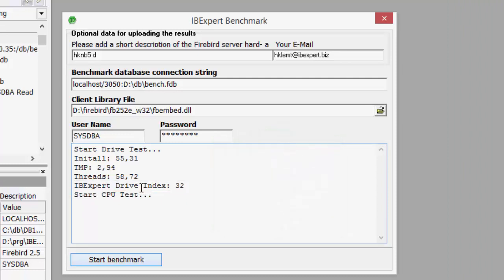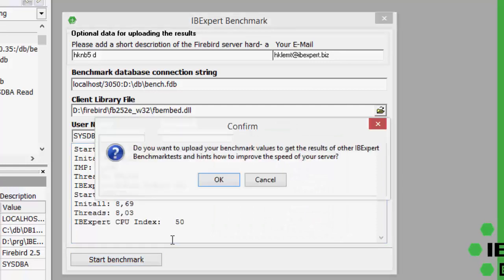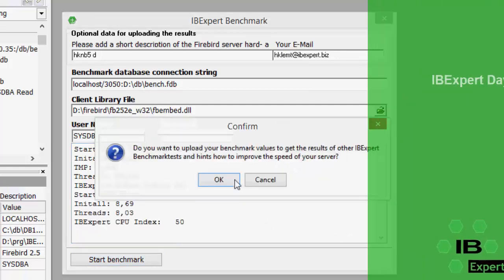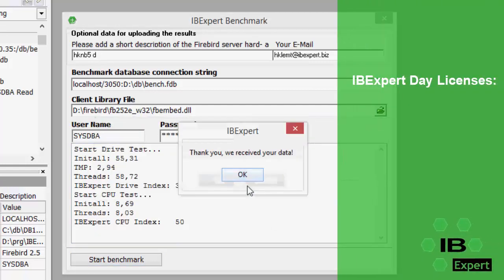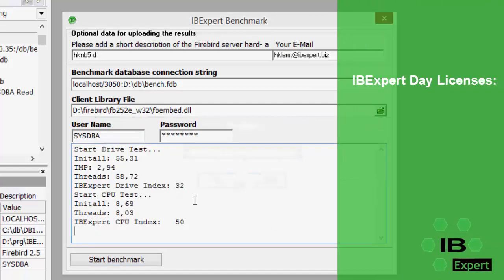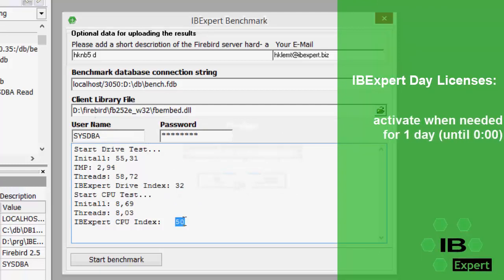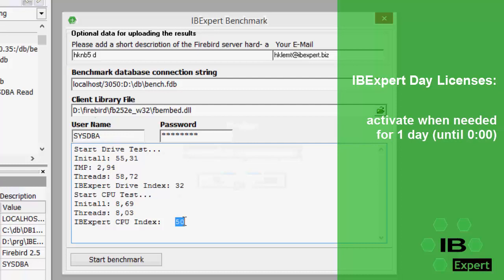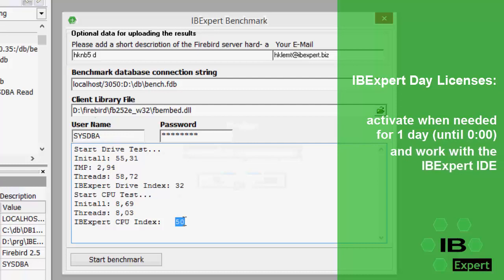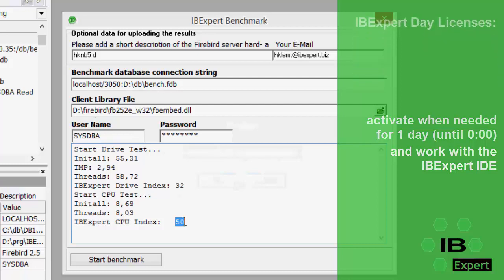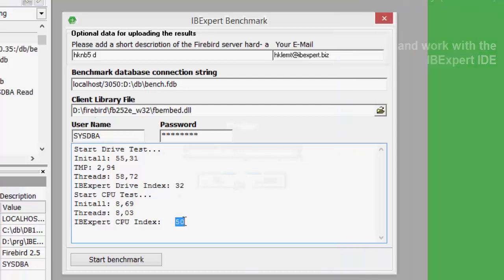To perform the IBExpert benchmark at your customers, you can also use IBExpert day licenses. These are available in the smallest model, for example, as a package of 100 licenses, so that you can work with the IBExpert IDE 100 times, each for one day. Install the IBExpert day license IDE at your customers and simply start the benchmark, or any of the other functions available in the IBExpert IDE.